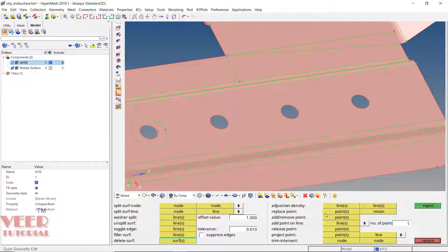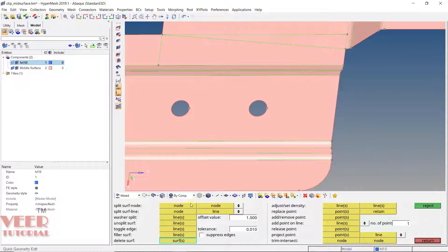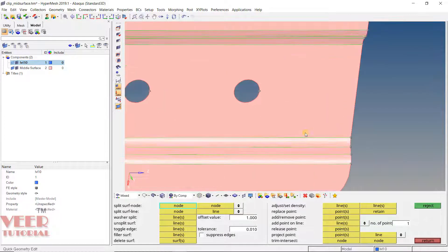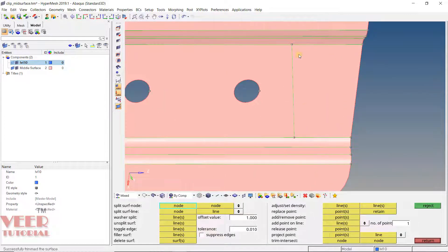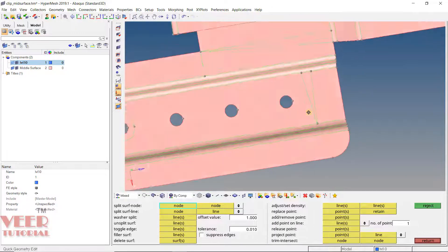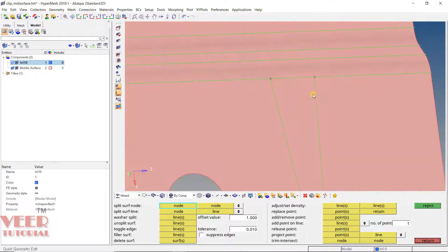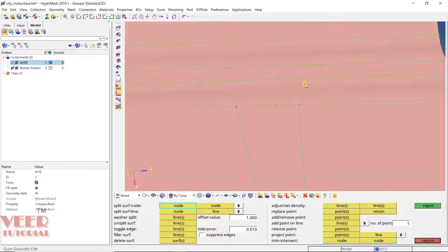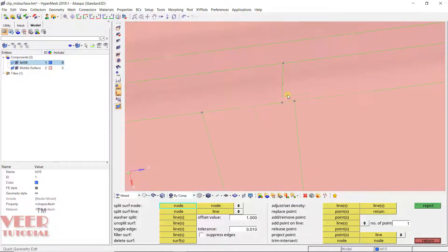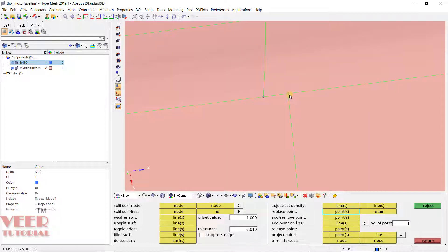Then we have replace point. This is a very important command. Replace point means, let's say I have two lines like this. This is the first line and this is the second line. Sometimes it may happen that I want these two points. I have one more point like this. I want to combine these two points. I will go to replace. Select the first point, select the second point. So it will be replaced.